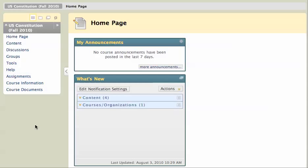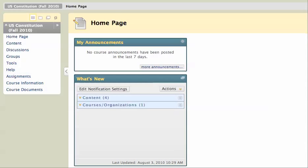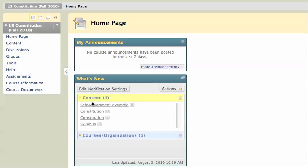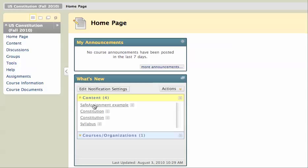I'm logged in as a student right now in this US Constitution class and one of the nice things about the What's New area is you can actually find all of your content right here. If I click on Content, you'll see I've got this SafeAssignment example. If I didn't know where it was in the Blackboard site, I know it's under Assignments but it's also going to appear under What's New. So I'll click on my What's New SafeAssignment example to get to the SafeAssignment.